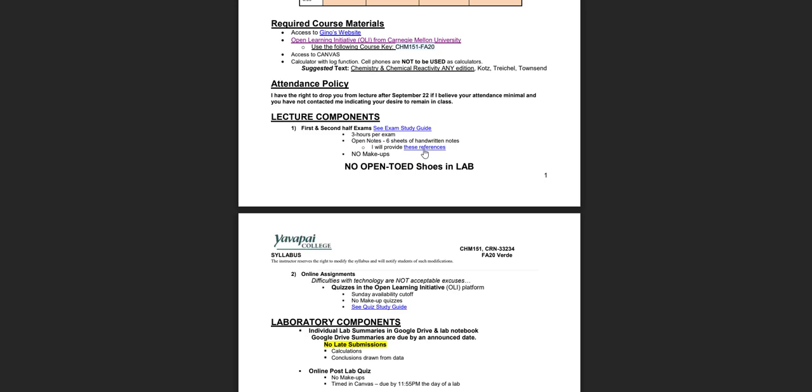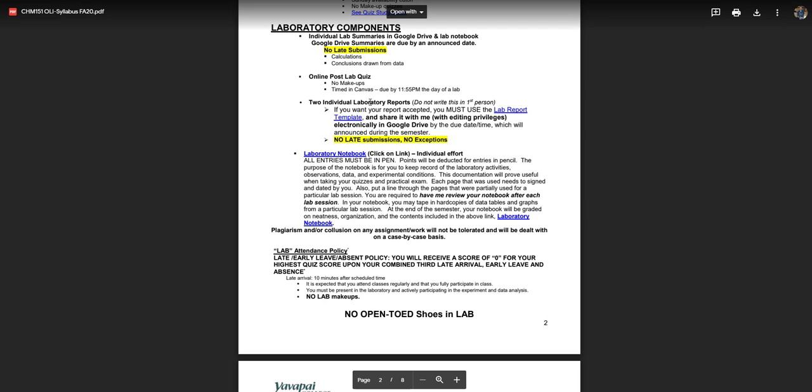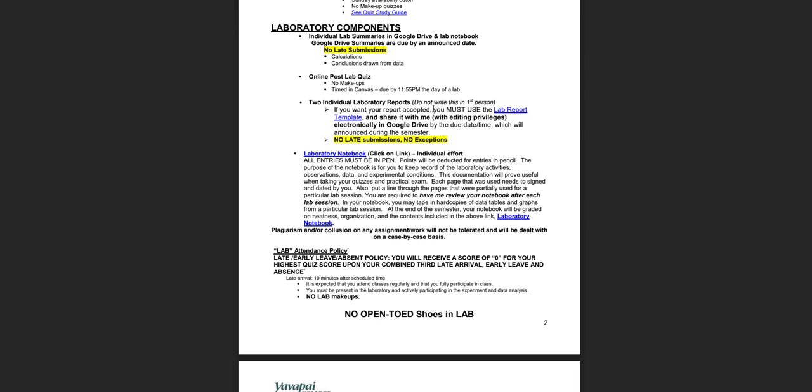I will provide references for the exam. I encourage you to click on this link to learn about what references I'll provide. As we move along through the semester and we meet for lab, I'll cover more in detail what you are responsible for with regard to lab reports.